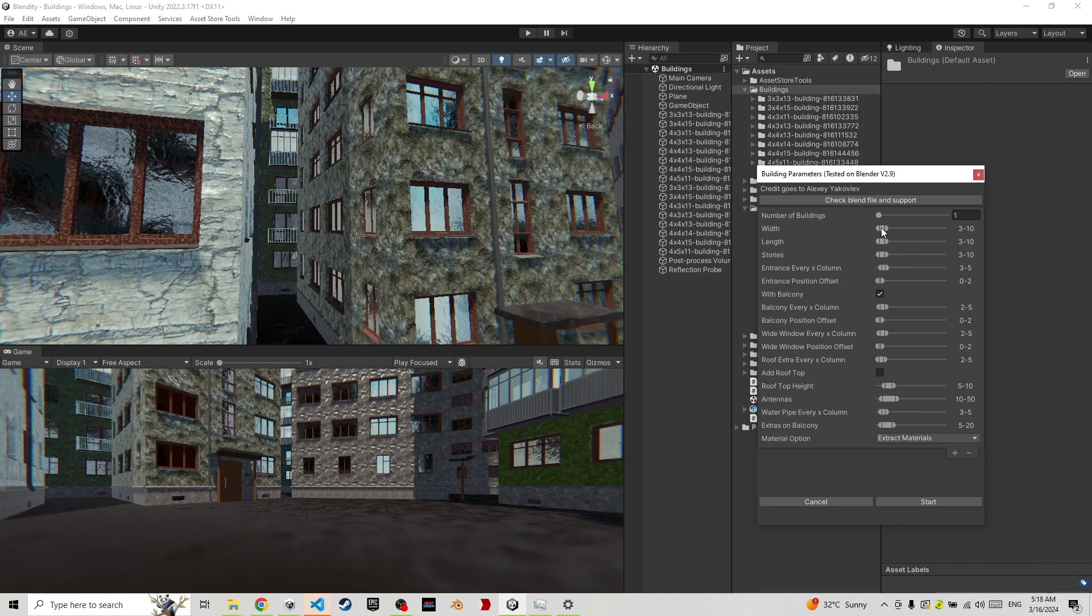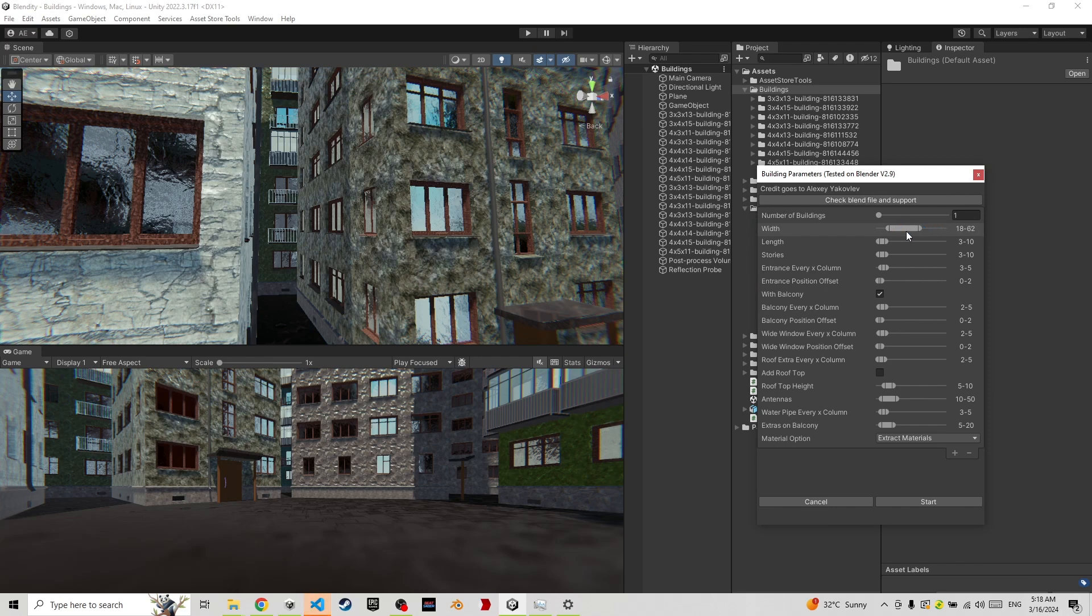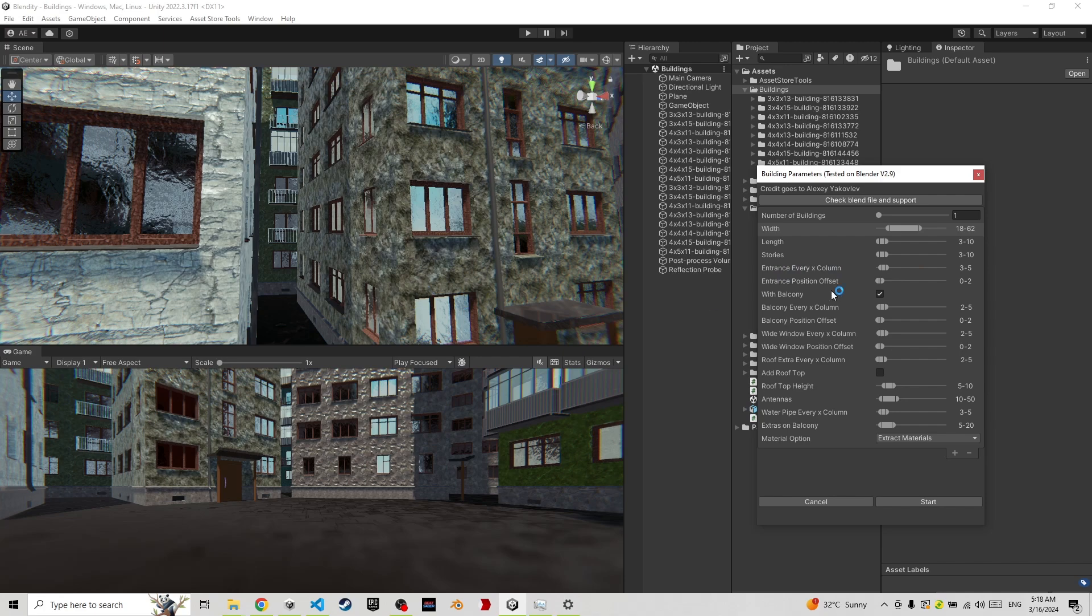The width - you can change the width. You can change the random values or ranges that you want for width, length, stories, entrance.